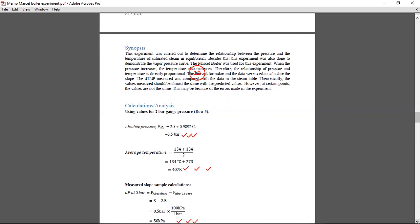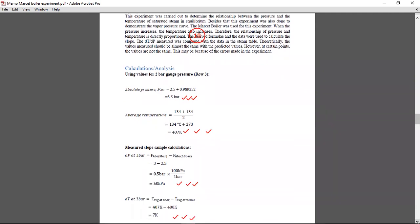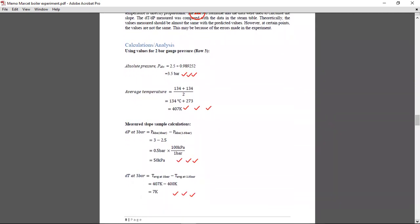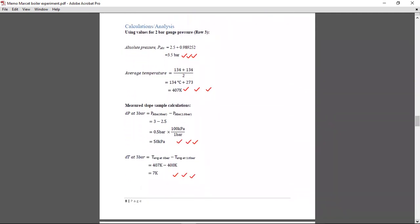Then from there you can write your calculations. So from calculations, most people are losing marks because they were leaving out the units and some of you guys were just compiling everything into one equation. You were also losing marks there because you're supposed to break down your calculations.